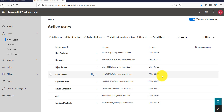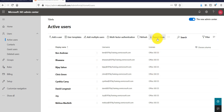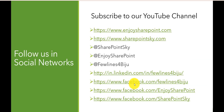All the users have been created and I also received an email with the information. You can see all these users have the Office 365 E5 license assigned. Similarly, if you want to export all users there is an 'Export users' button available. This is how we can add multiple users at a time into our Office 365 tenant. Later, if you want to change the licensing for any user, you can come back and do that.